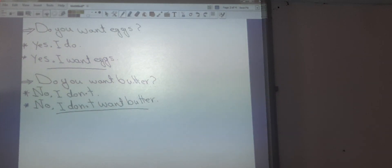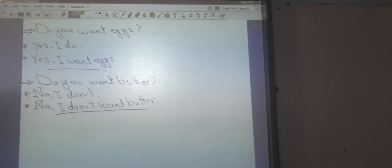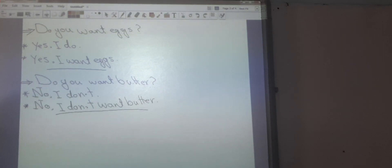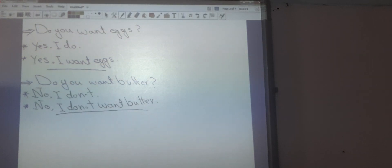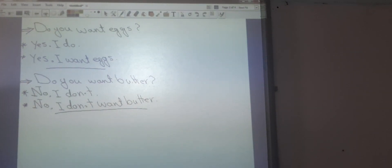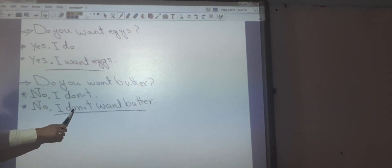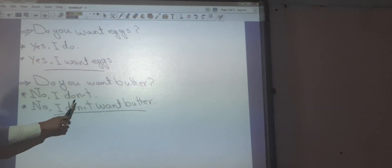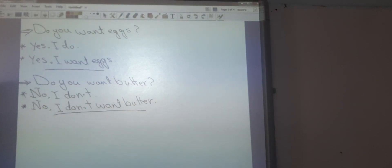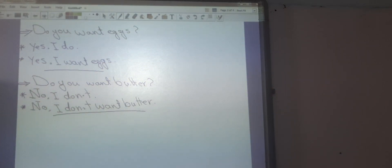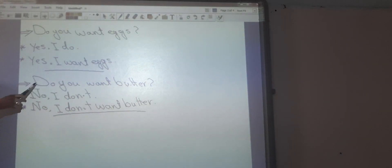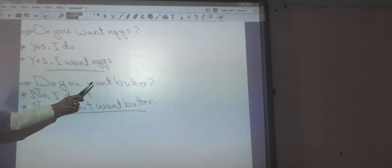Look at question number two: Do you want butter? I can answer 'no, I don't' — that's the short answer — or 'no, I don't want butter.' Look at this verb 'want' after 'don't': I have an infinitive verb. So after 'don't' I have an infinitive verb. And in the question beginning with 'do,' I also have an infinitive verb.